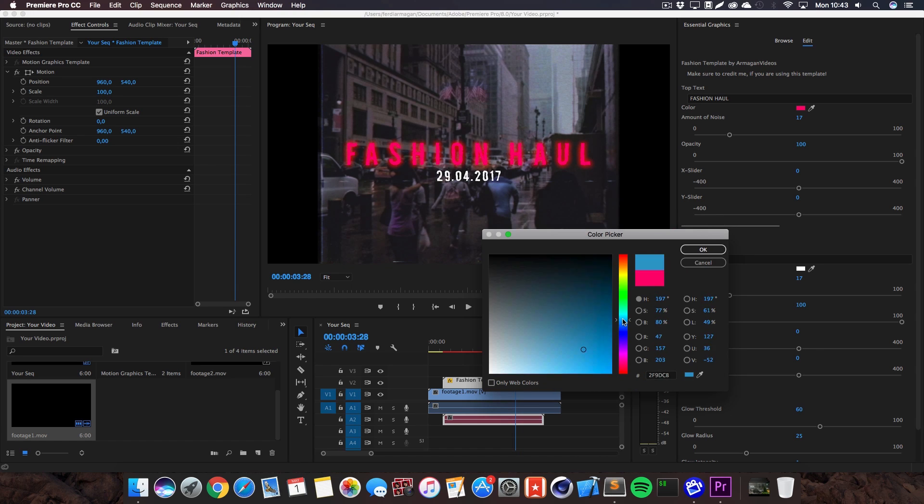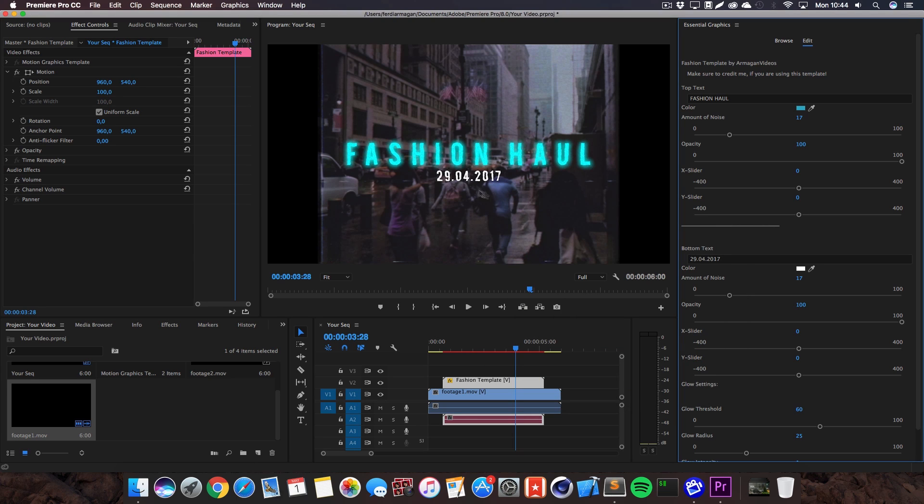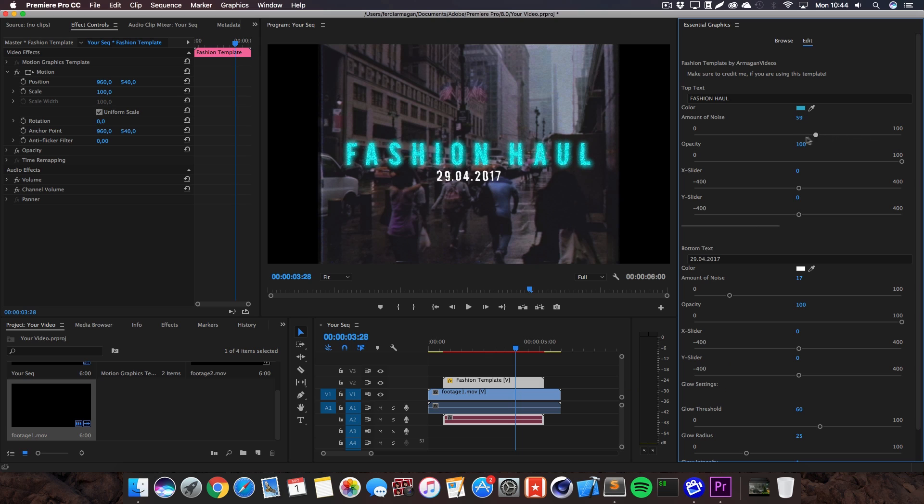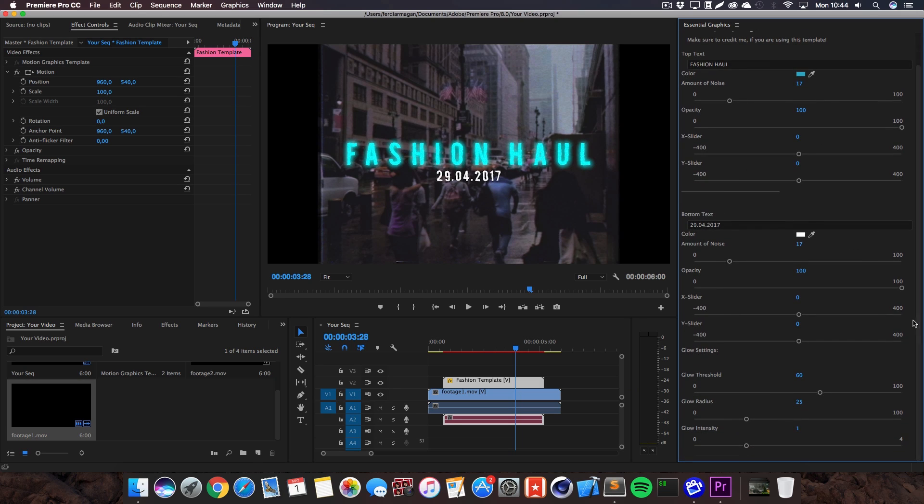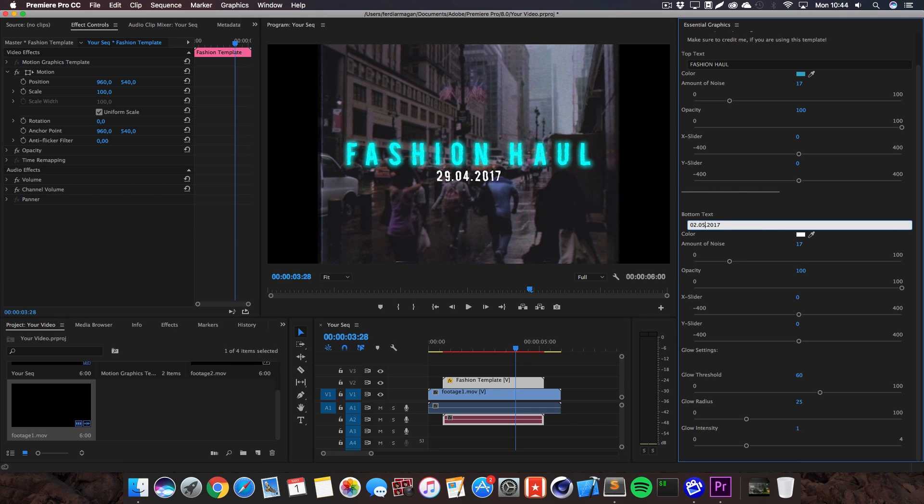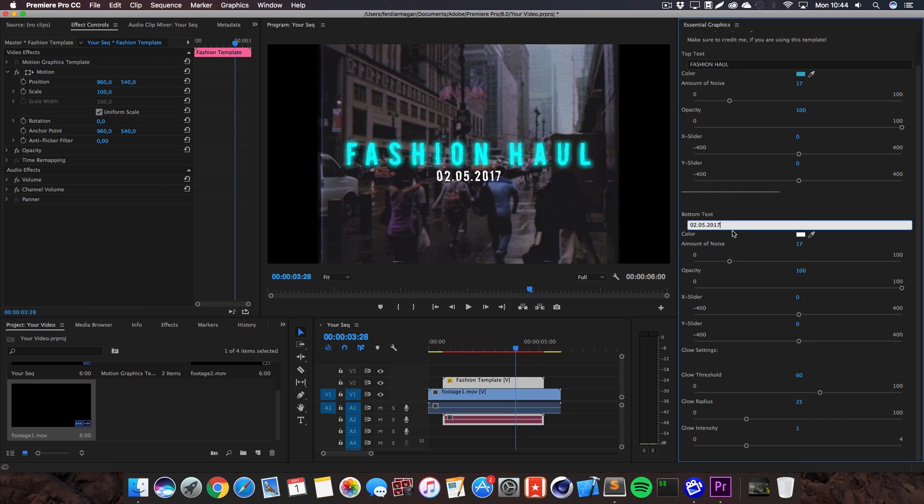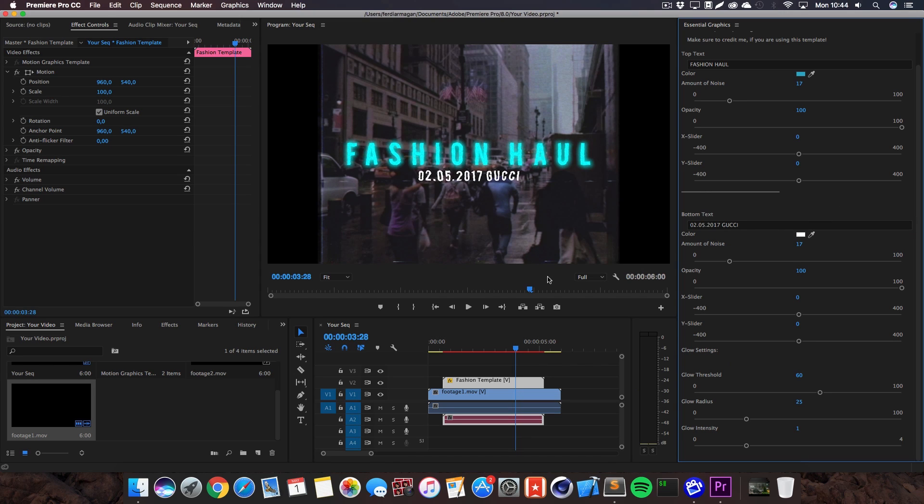Of course we got the amount of noise slider here again to make it a bit more gritty which really fits this template. Same for the bottom text, we can change the date right here, maybe add something like Gucci.